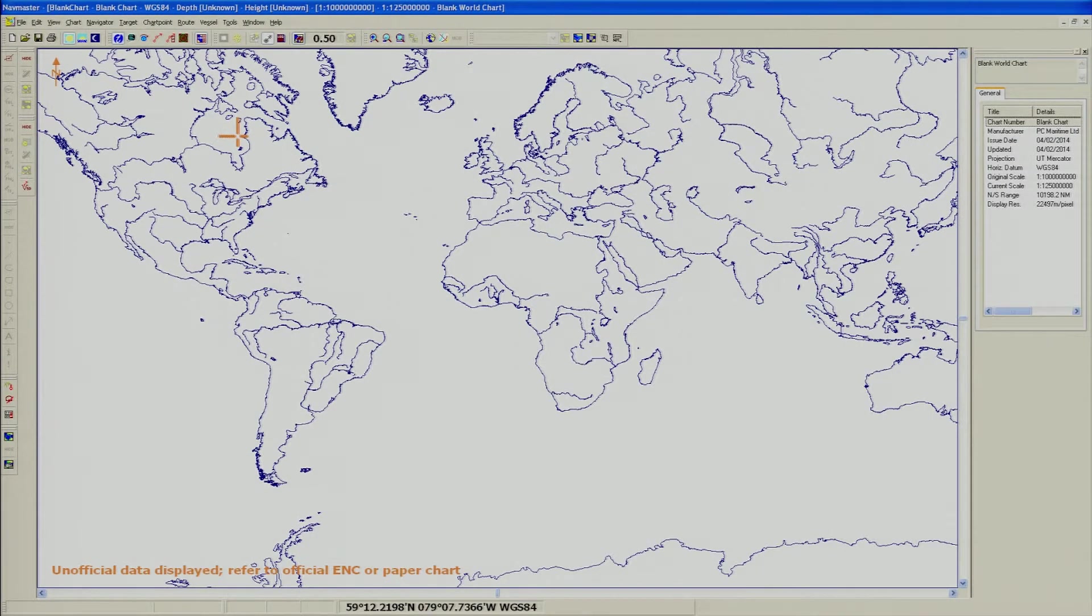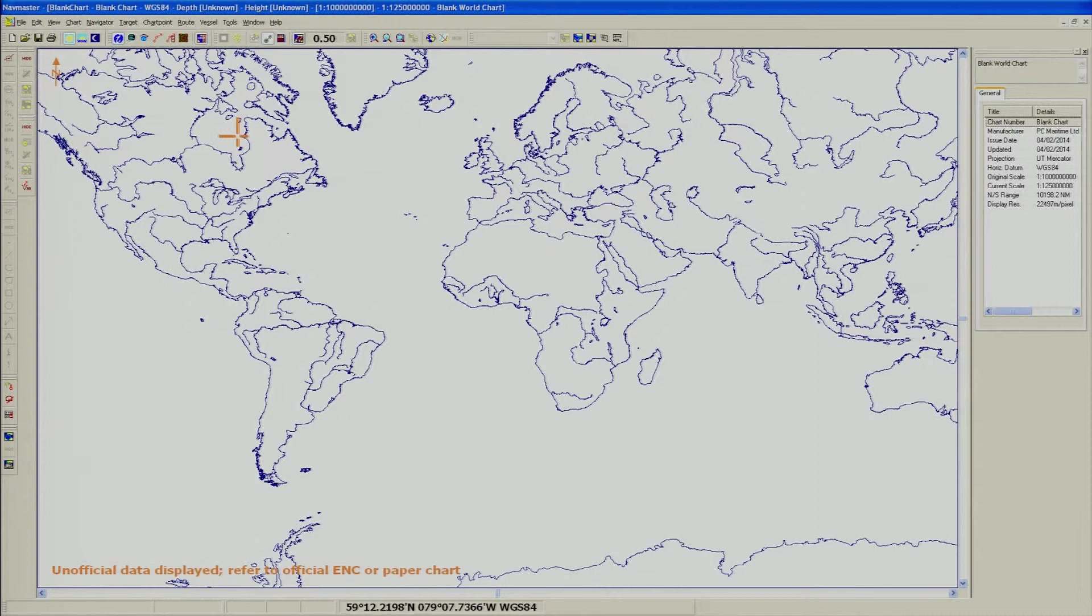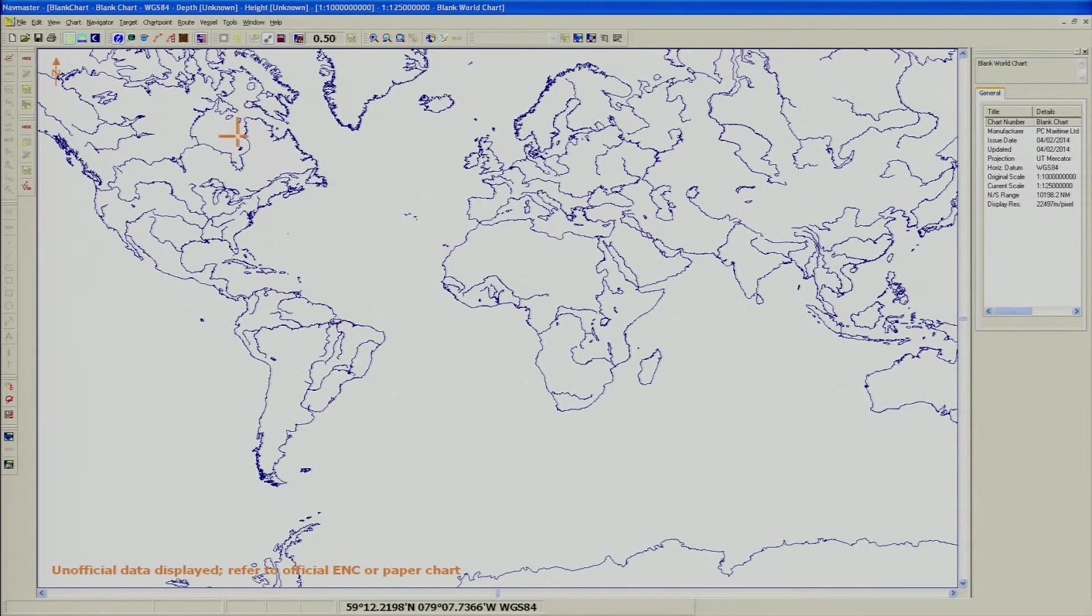When you migrate your system from S63 1.0 to S63 1.1, it will be necessary to have the IHO.CRT installed in order to use AVCS. The PC Maritime NavMaster will require both the IHO.CRT and the IHO.PUB to be installed.